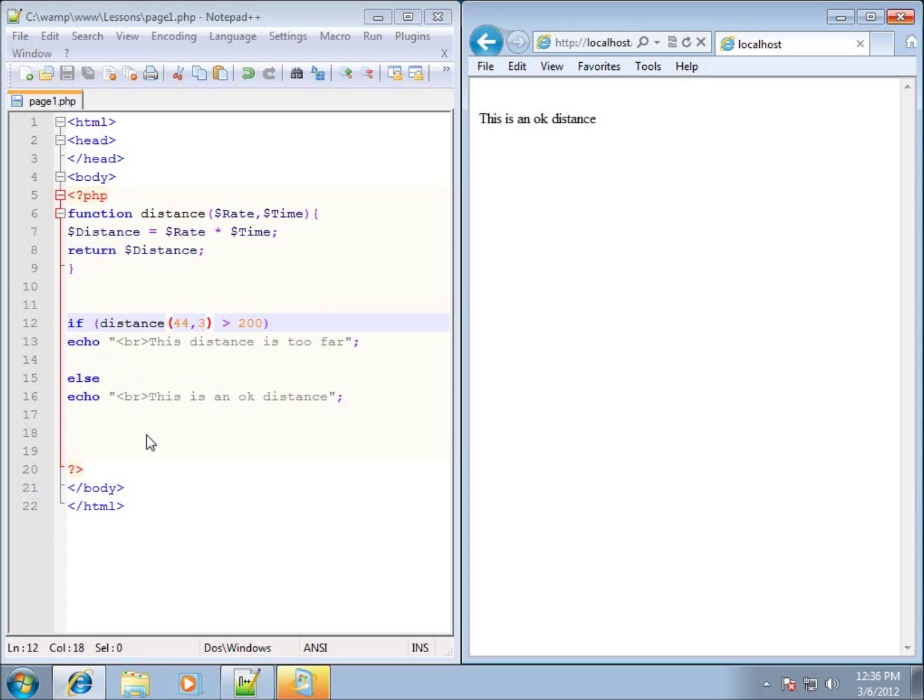In the next video we're going to work with more statements — specifically the if and else-if statements within PHP.